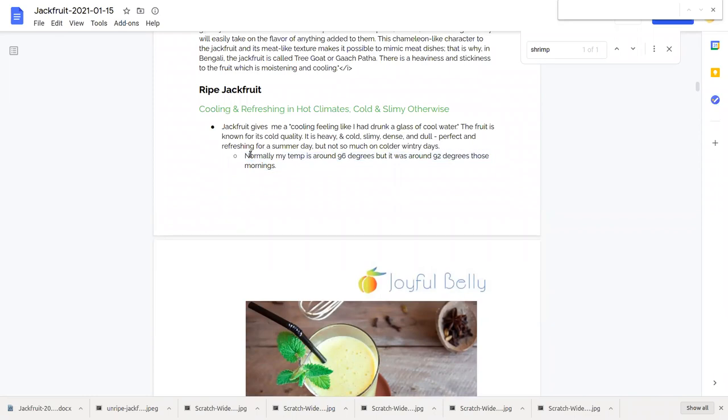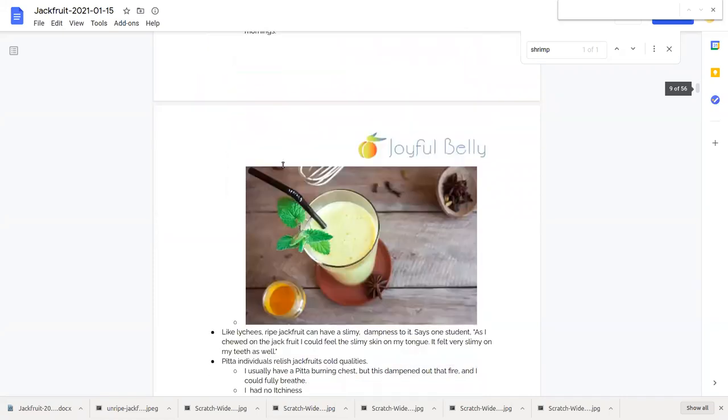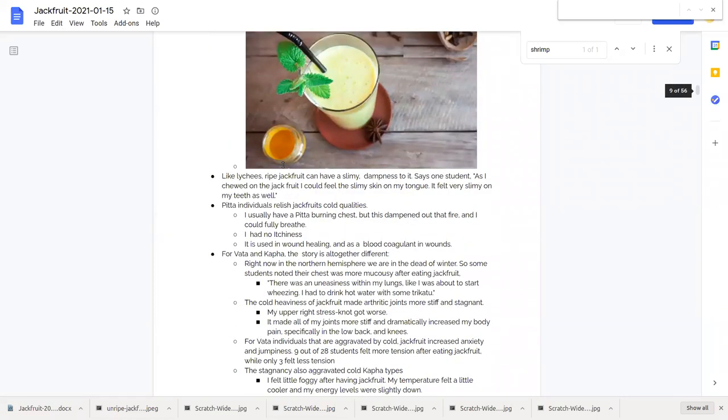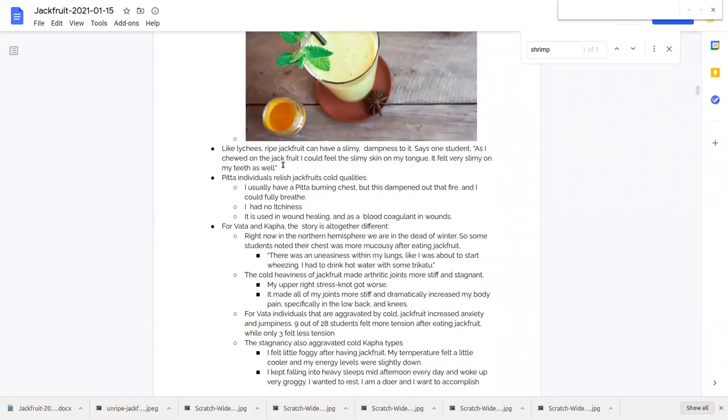Here's what another student had to say. Normally my temperature is at 96 degrees but it was around 92 degrees on the mornings I was eating jackfruits. Very interesting that the person's temperature went down and that's what the literature says happens with jackfruit.